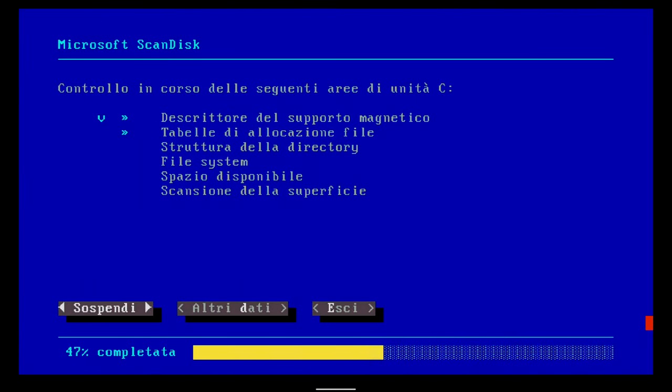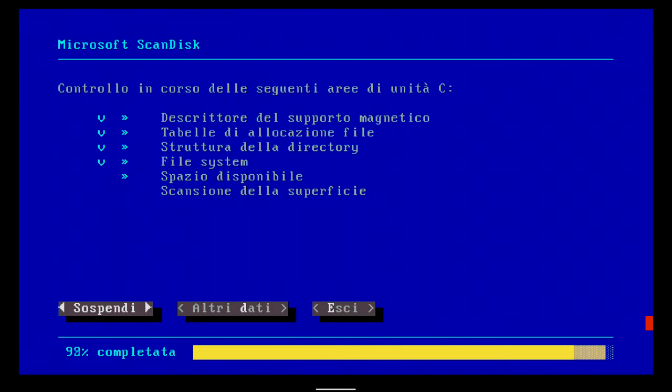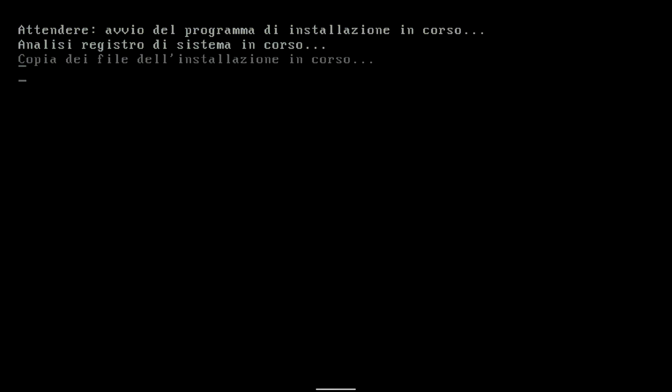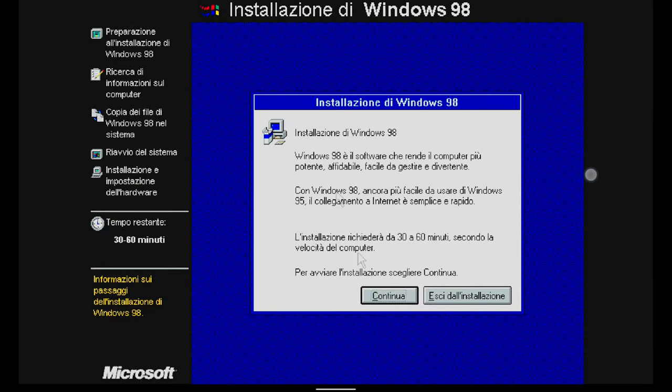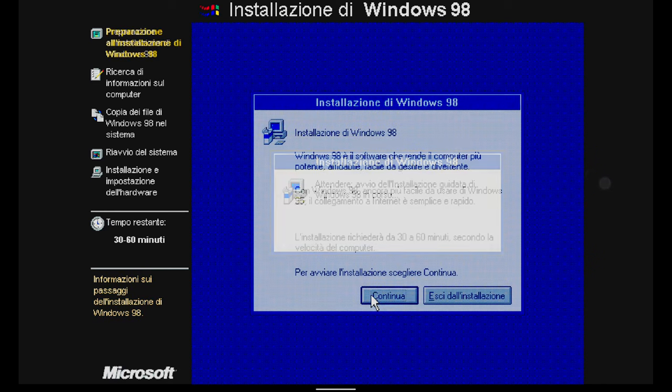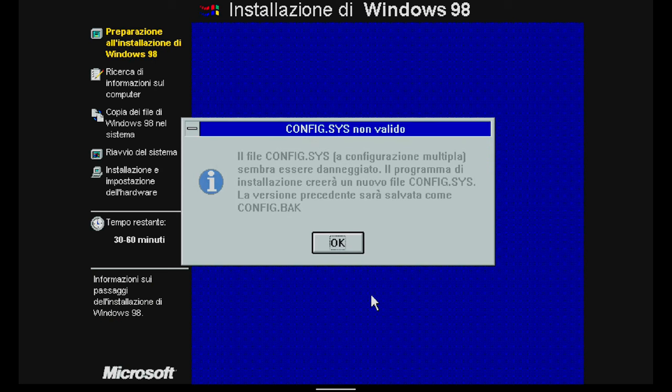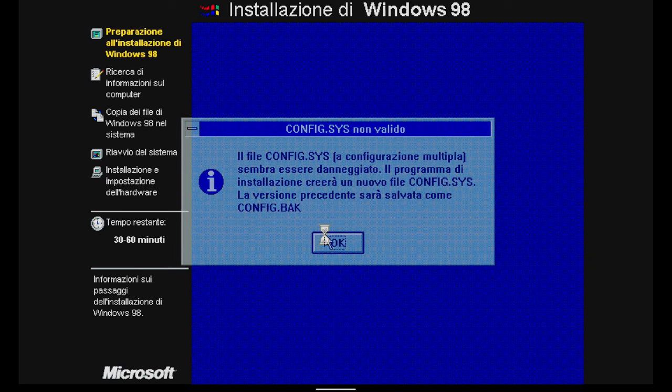Controlling of C unit areas may take several minutes. Once scan disk is finished, there is the preparation of the copy of the installation files. A message informs you that installation may take 30-60 minutes. I choose Continua.